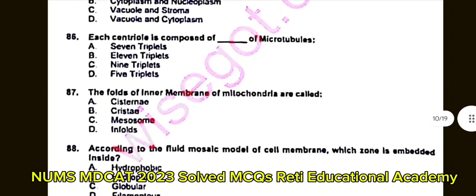Question number 87: Folds of the inner membrane of mitochondria are called? A. Cisternae. B. Cristae. C. Mesosome. D. Infolds. The correct answer is B: Cristae.